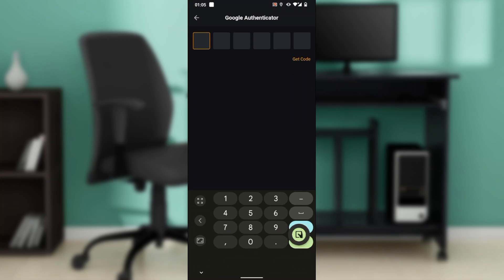In here, go ahead and add the code that's going to be sent to you via Google Authenticator once you have launched the app. If you don't find the code, go ahead and click on 'Get Code' and you're going to see the code in your Google Authenticator application. Just apply it here and you'll be able to link your Google Authenticator with your Bybit account.